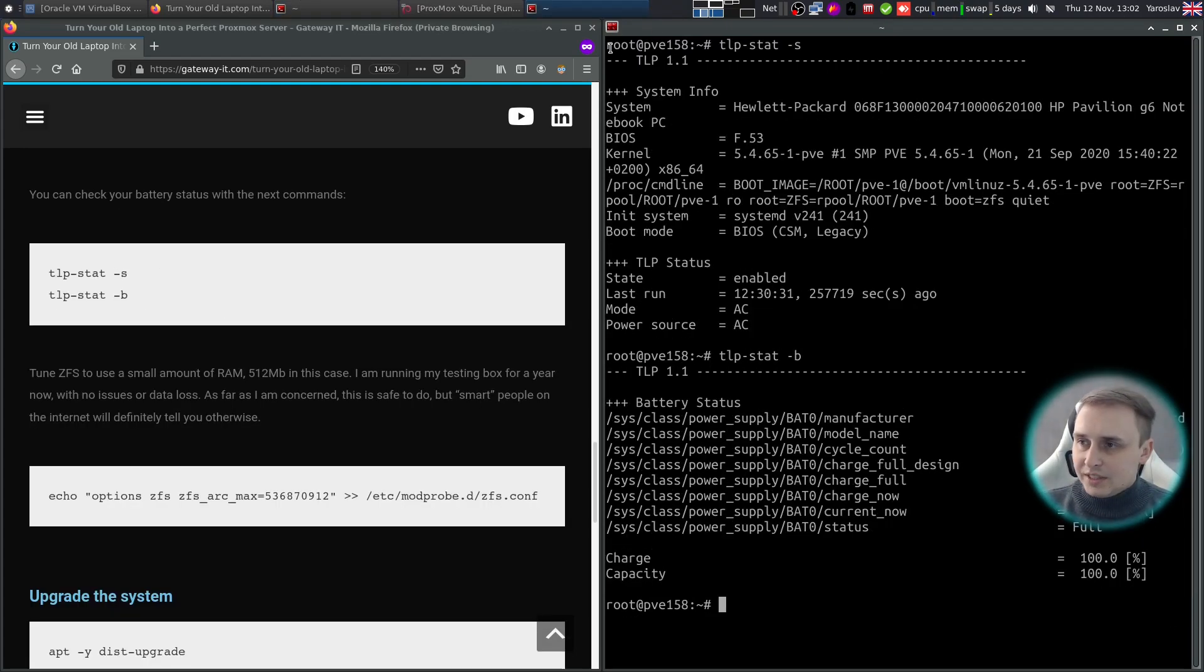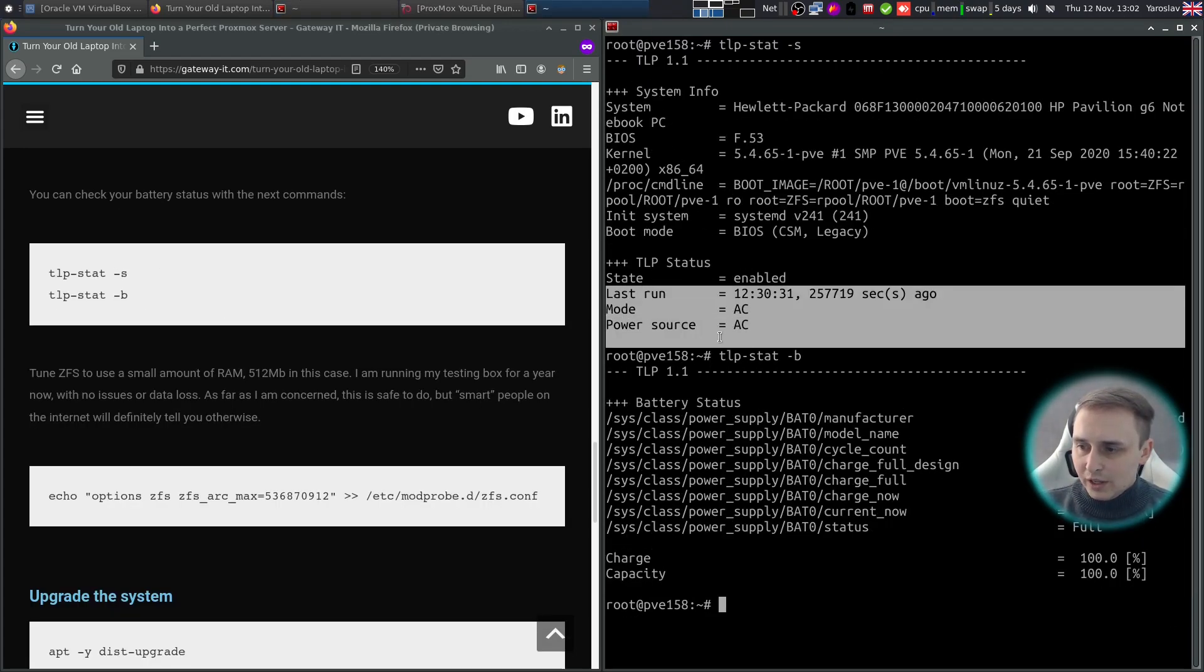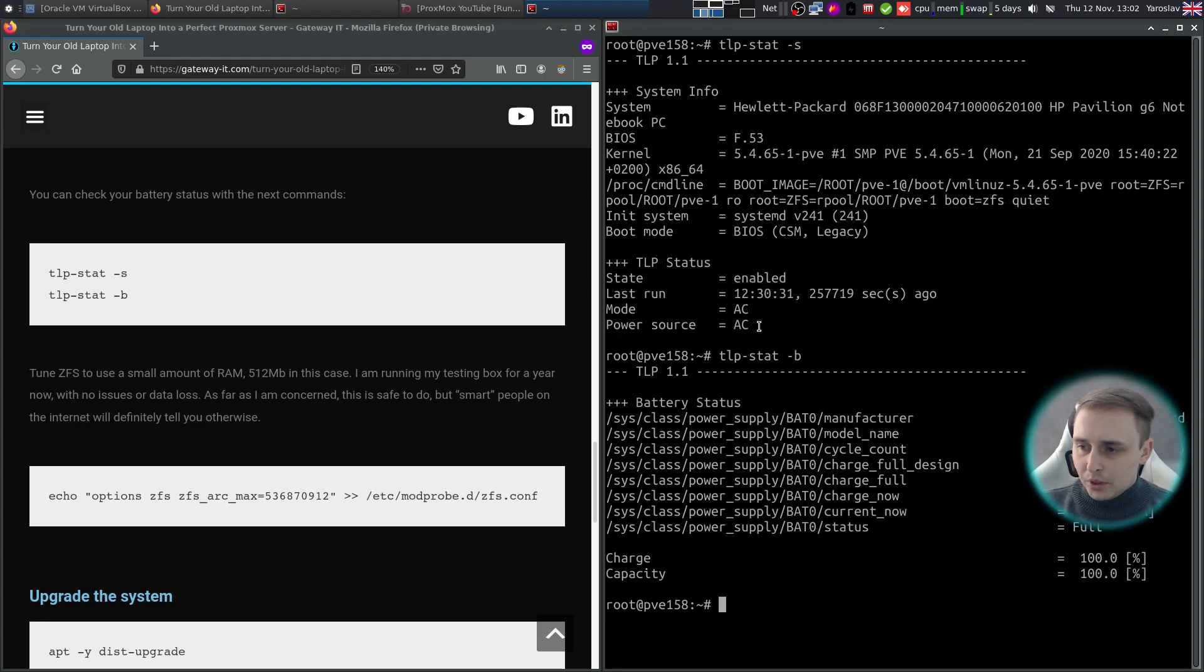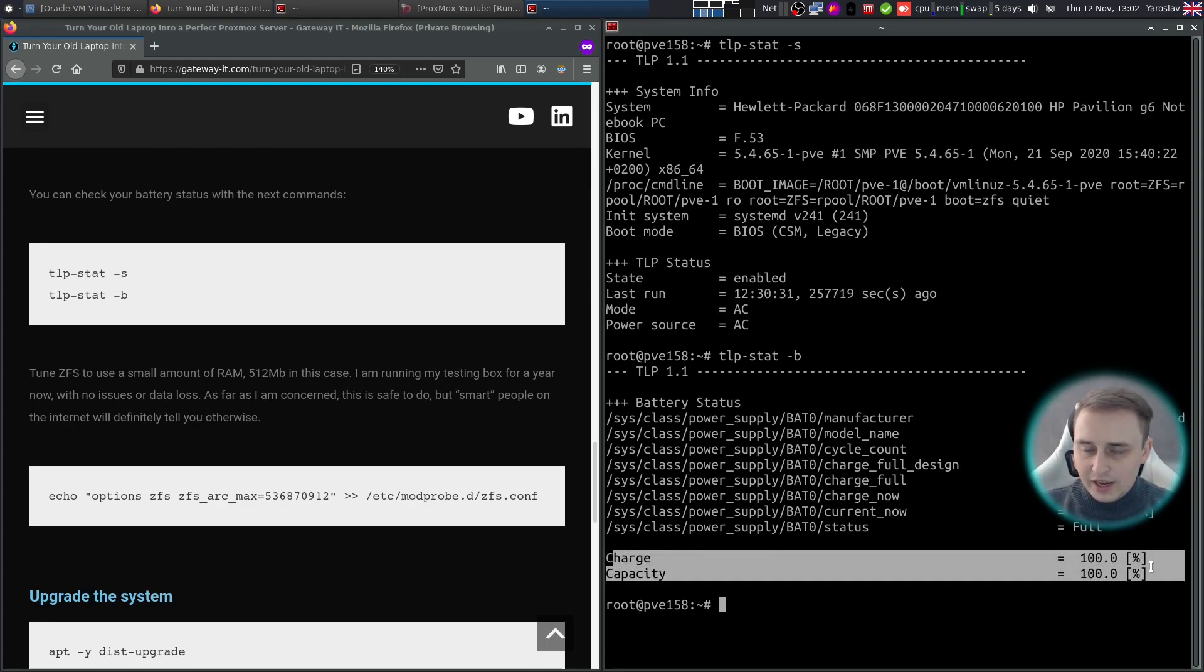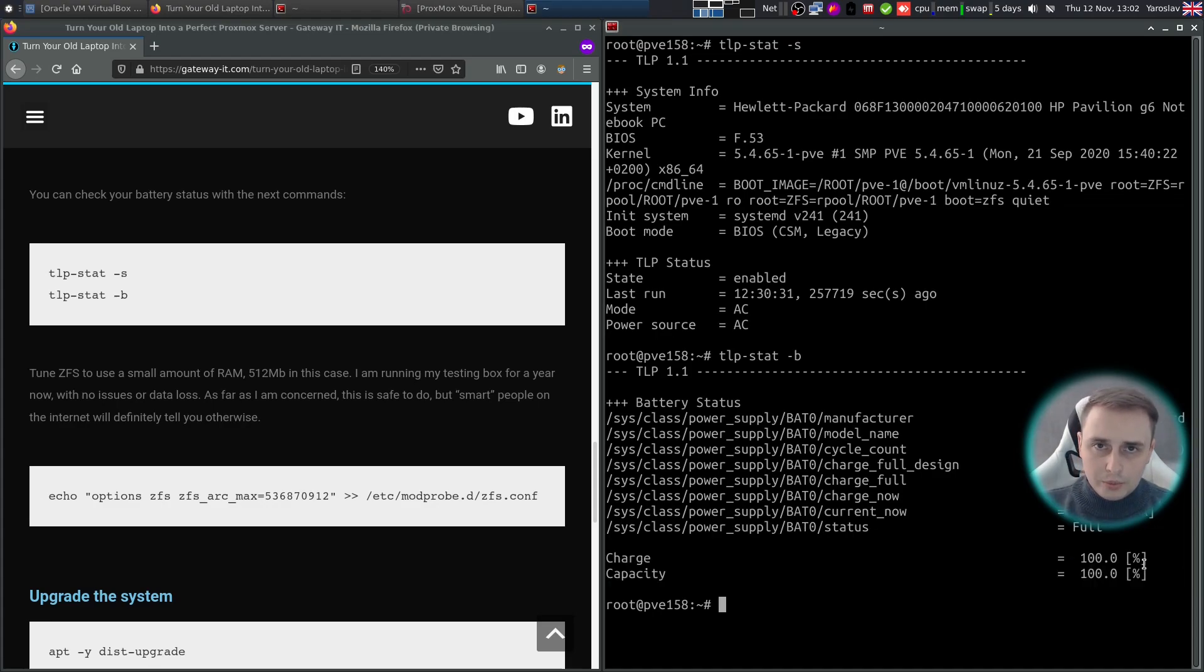TLP STAT has nothing to do with the setup itself but it will help you monitor the power source of your laptop and how much charge you have left on your battery.